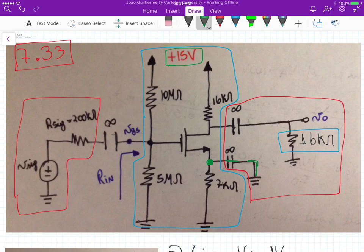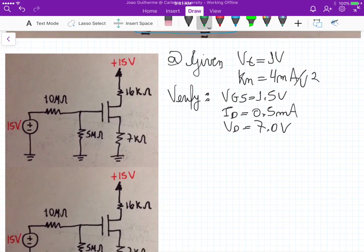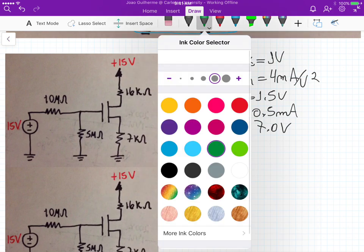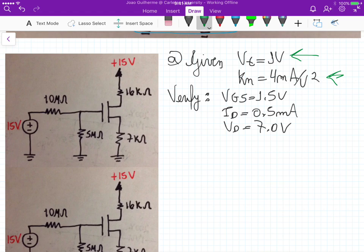That's basically the circuit we have. It might look scary, but once we dissect it, it's not that hard. The first part is: given VT (the threshold voltage) and the device transconductance, we need to verify that VGS is actually 1.5 volts, ID is 0.5 milliamperes, and VD is equal to 7 volts.